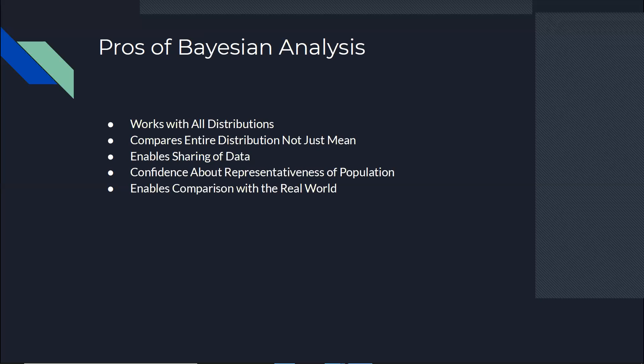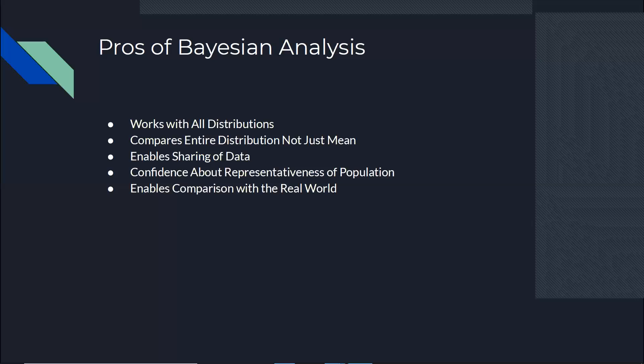And because of the same thing, it enables comparison with the real world. When we use Bayesian analysis, then I can go ahead and use the information and data that is already available in Android Market. We have everything. We have the number of downloads. We have the ratings. We have everything there. We can just take advantage of that.